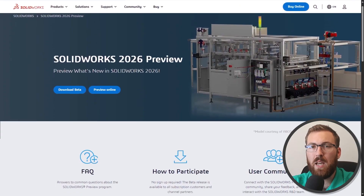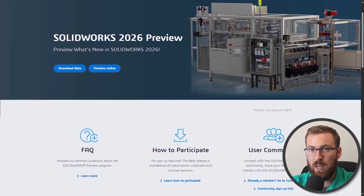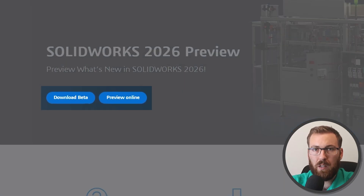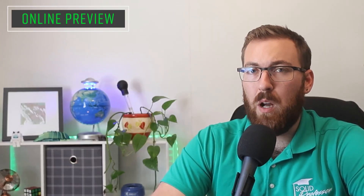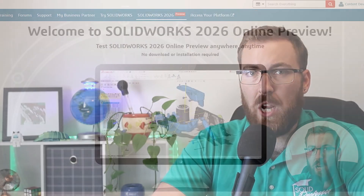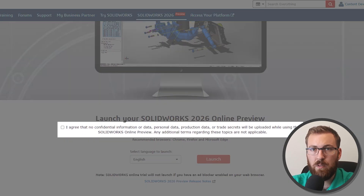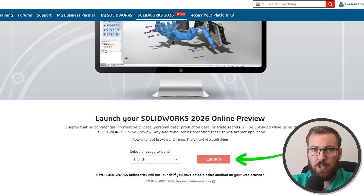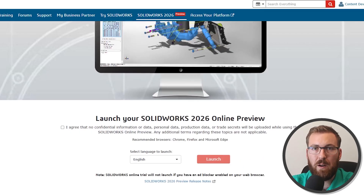You can do this by going to SOLIDWORKS.com/support/preview and choosing to download the beta or use the preview online option to test it out without an install. If you choose the preview online option, you'll be prompted to log in, and once you do, a checkbox will be presented with the non-disclosure agreement. Check this box, choose a preferred language if needed, and click launch. SOLIDWORKS will then be deployed in a virtual environment right there in your internet browser.